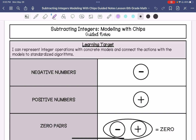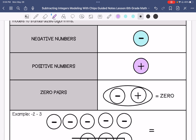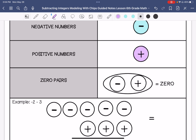We are going to represent our negative numbers with a circle with a negative sign in it. We do not have a physical chip with these notes — you can do it with physical chips — but we are going to draw our chips this time. Our positives are going to be represented with a circle with a positive sign. And then we have something called zero pairs: that is a negative and a positive. When you put those together, the negative and the positive cancel each other out and it equals zero. So that is called a zero pair.